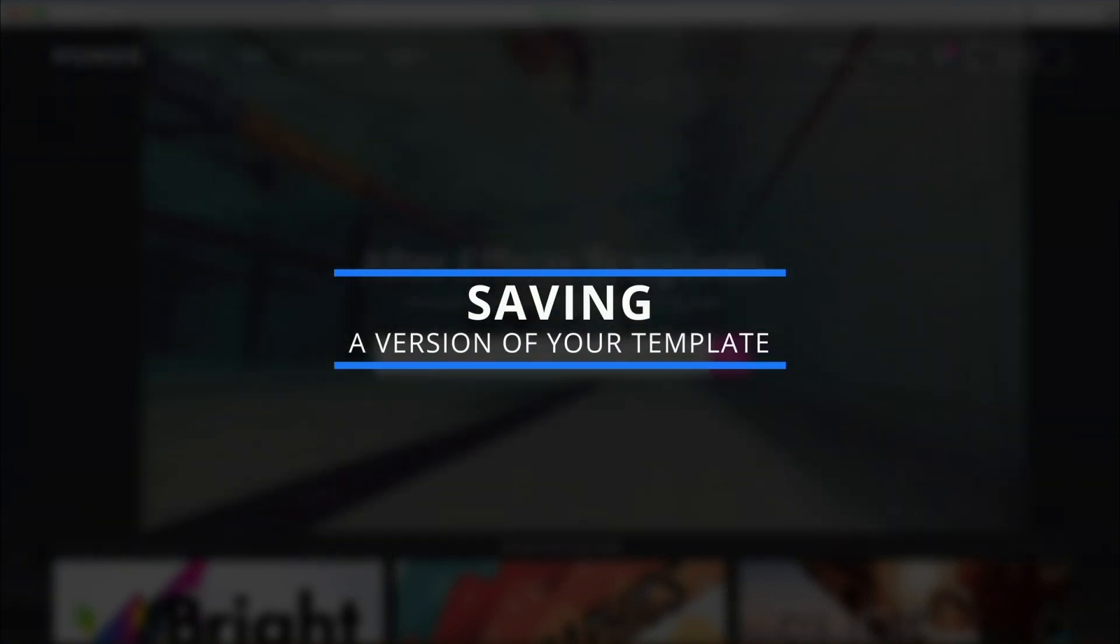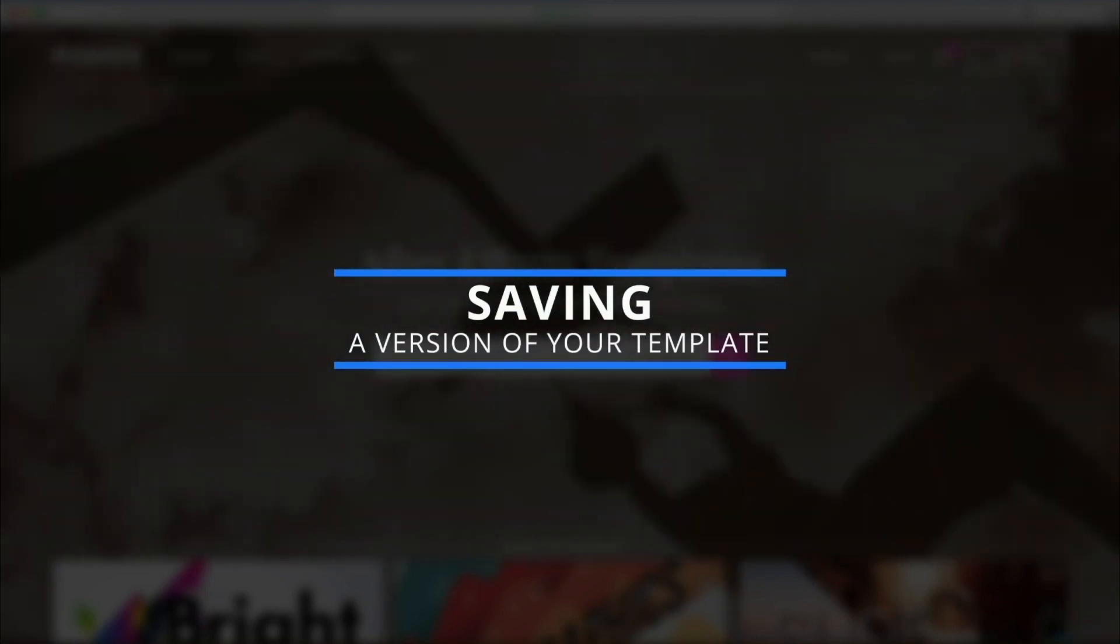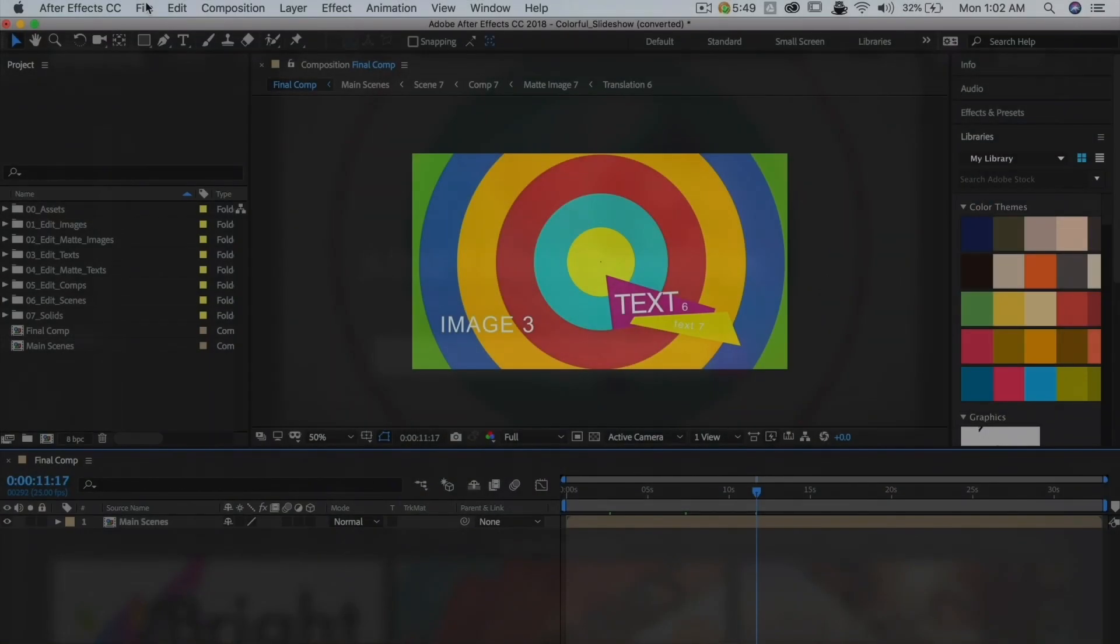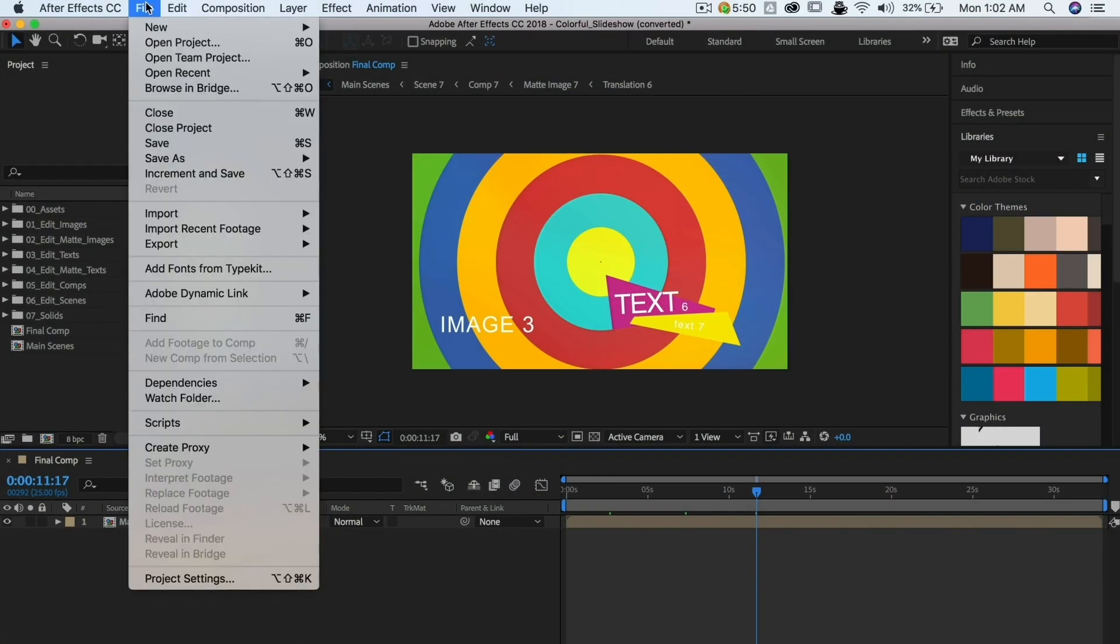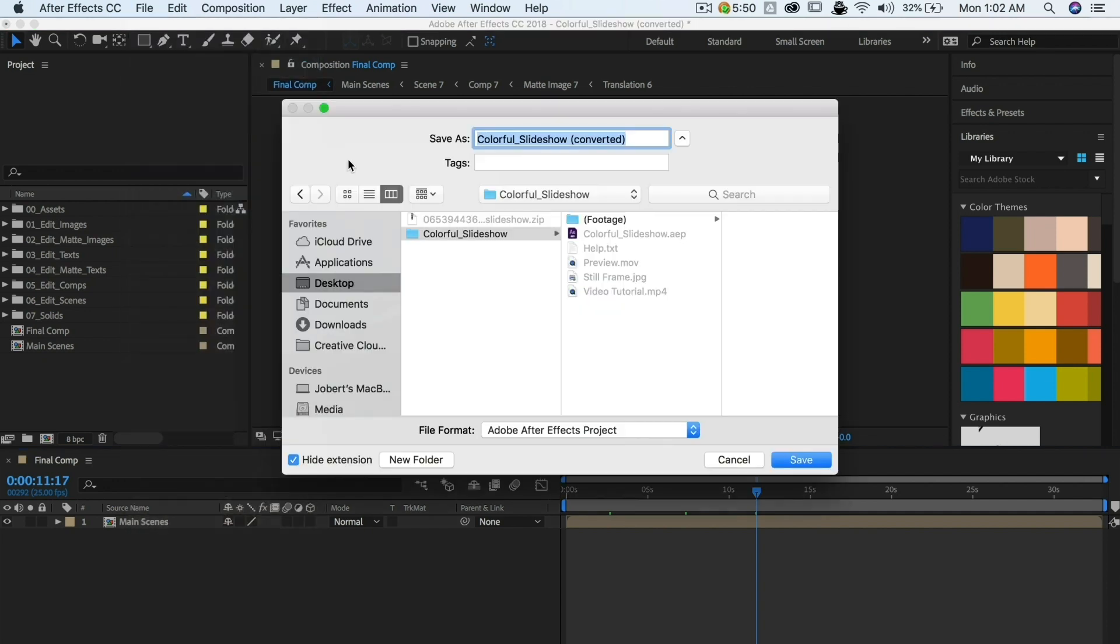Before modifying your template, it's always a good idea to save a copy so that you can go back to the original version of the file at any time. To do this, simply go to File, then Save As, and give your copy a different name from the original.